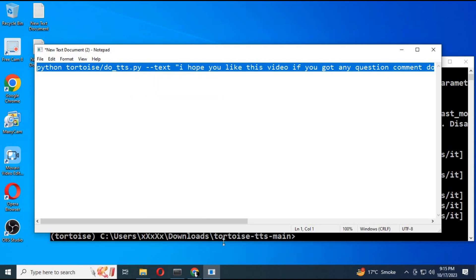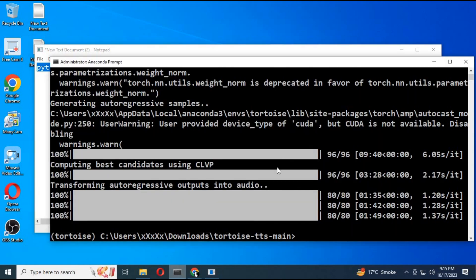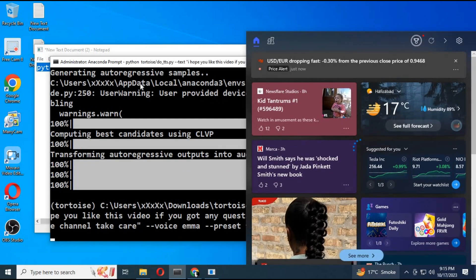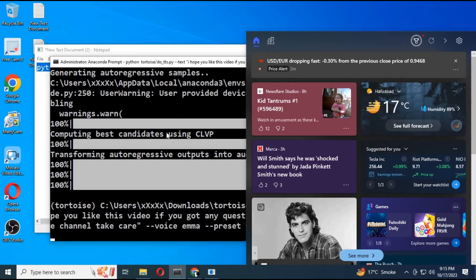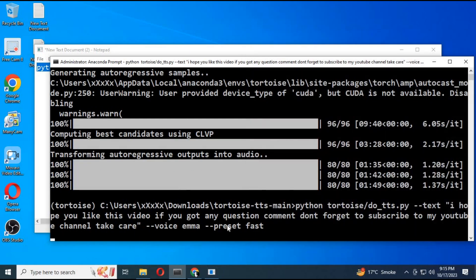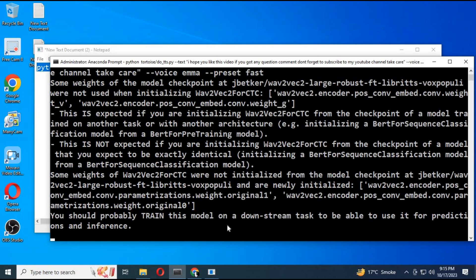Paste the command into Anaconda. This will take a few minutes and your TTS files will be in the result folder. I hope you like this video. If you have any questions or requests, leave a comment. Don't forget to subscribe to my YouTube channel. Take care.